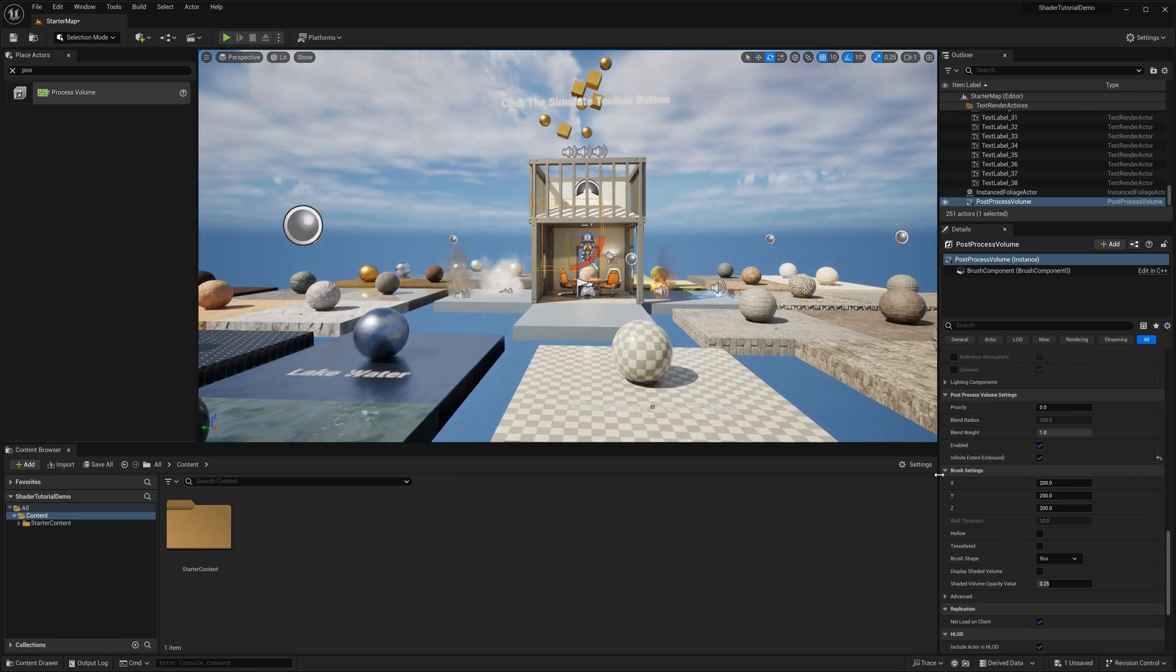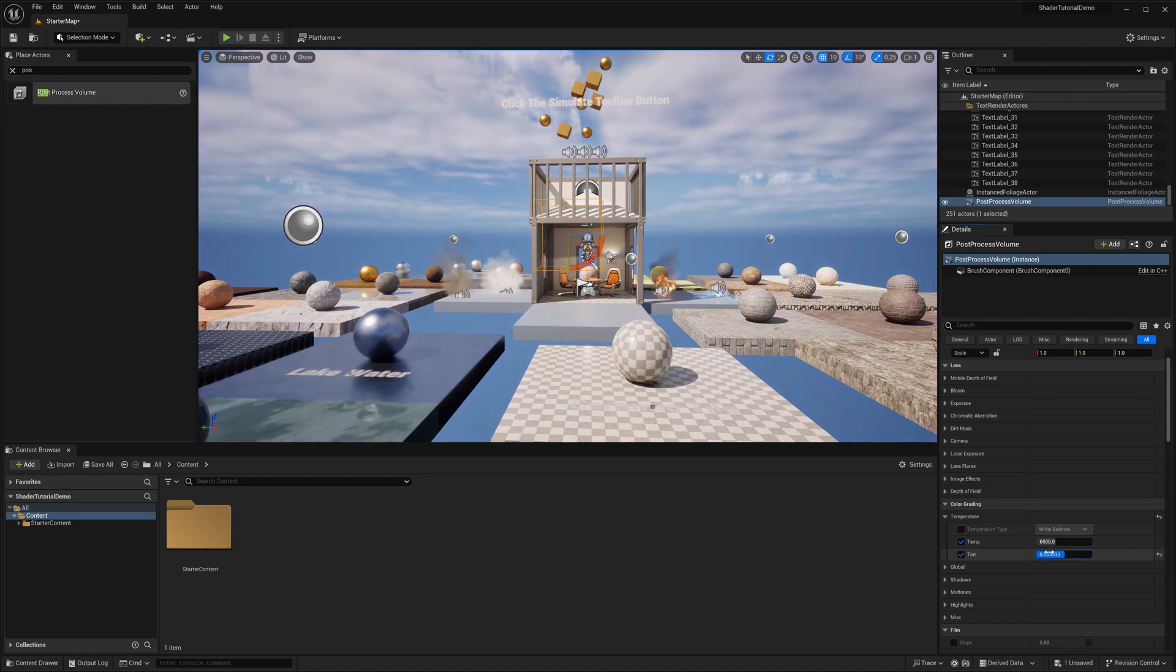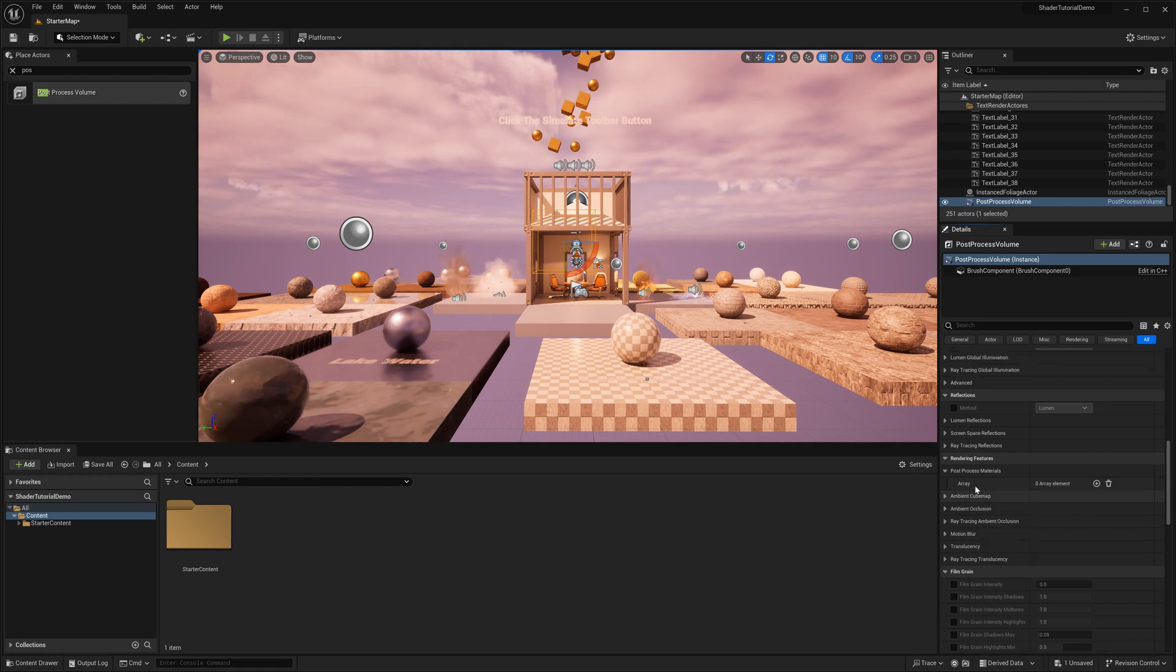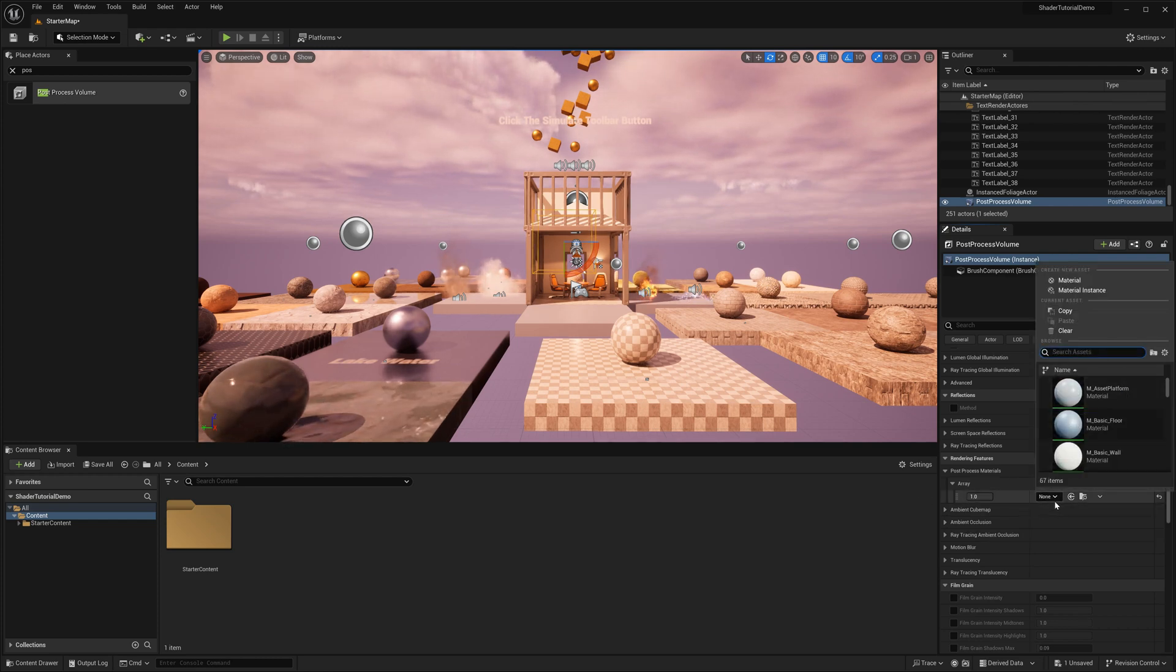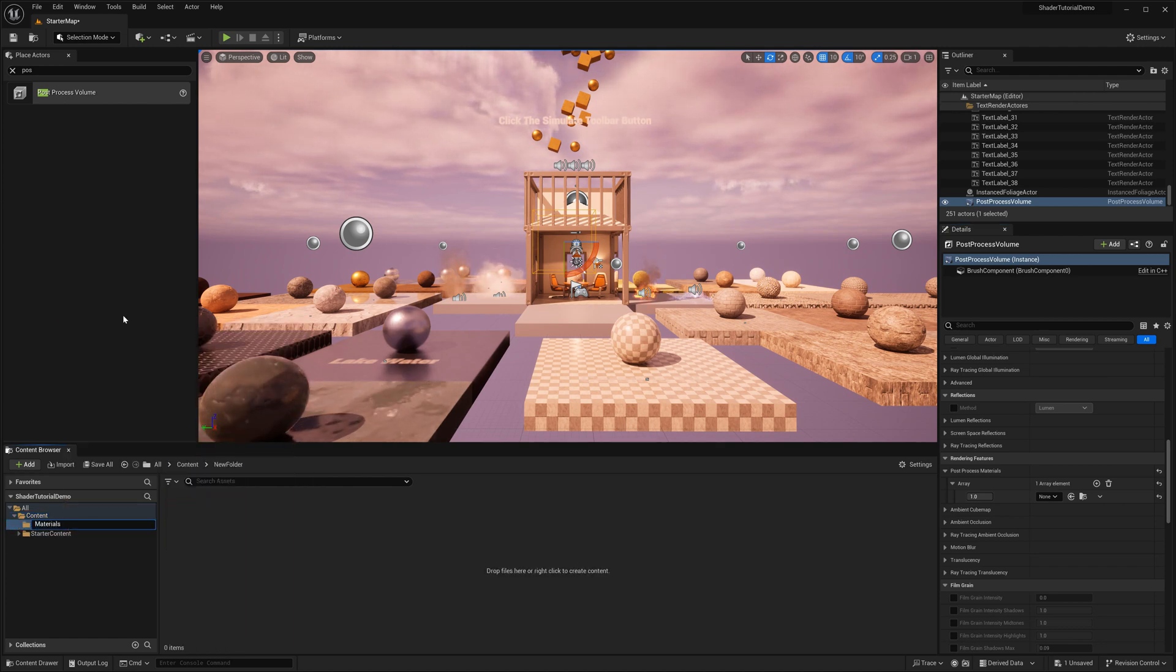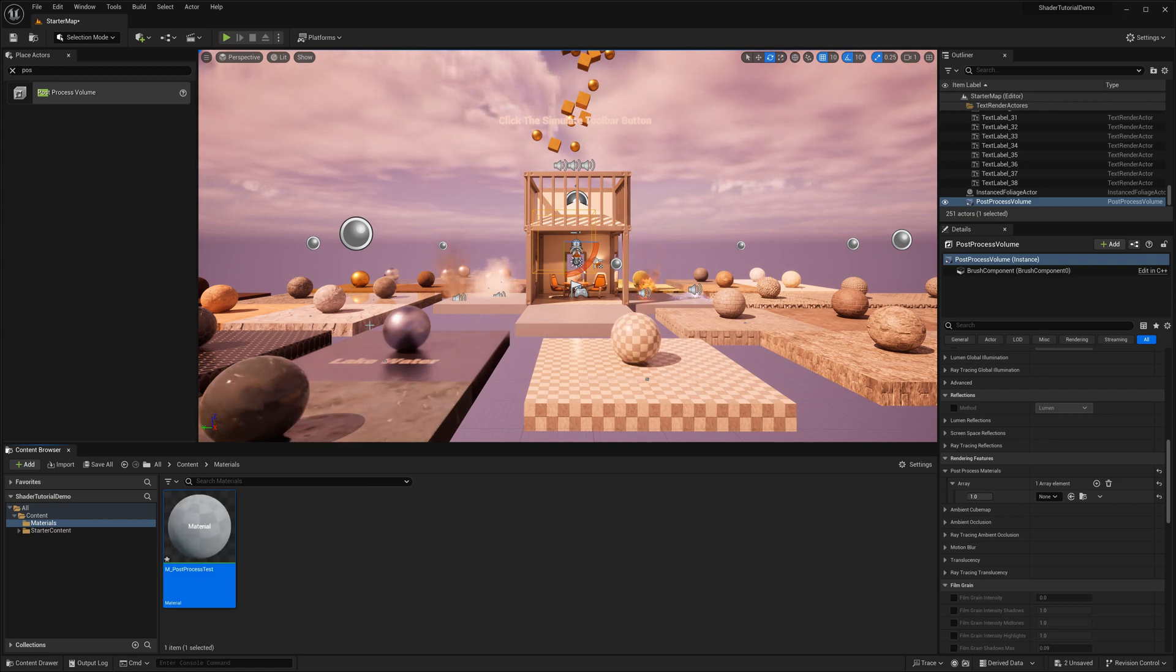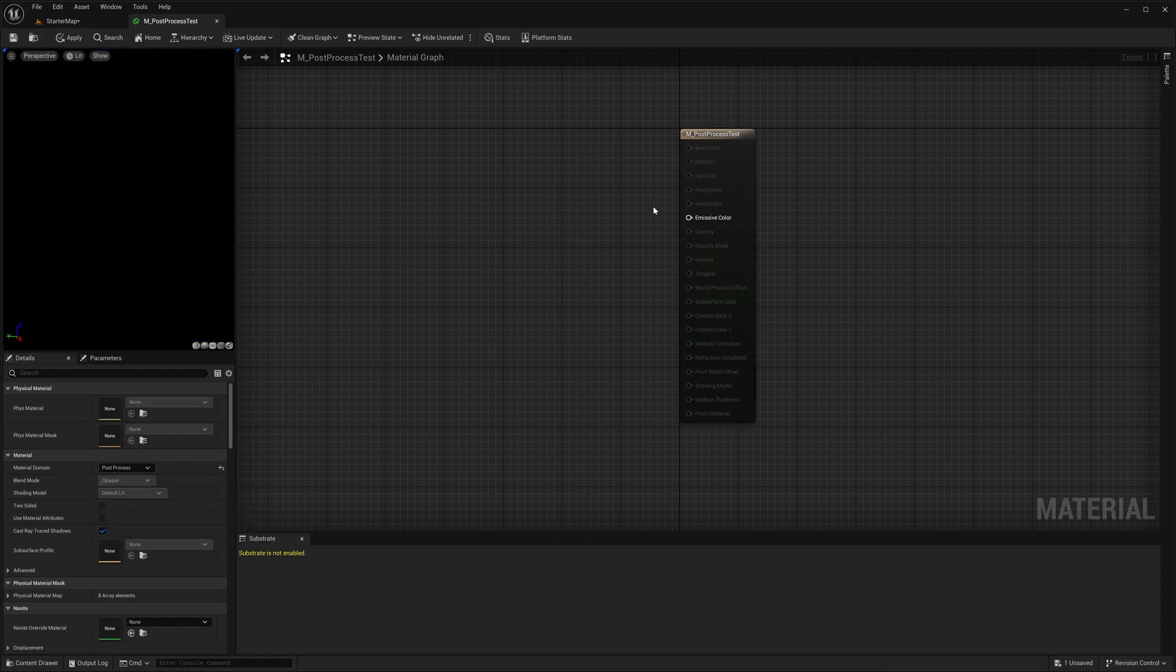You will find numerous options to customize and tweak basic post-processing settings. However, our focus won't be on these general settings. Instead what we need is this Post-Process Materials option which has this array. Each element within this array represents a blendable material. The essence of this array is to allow multiple different types of blendable materials to layer upon each other resulting in a combined unique effect that suits your specific requirements. Now let's create a new material. The material domain is going to be post-processed. And we are now left with just the emissive color output which is all we are going to need.